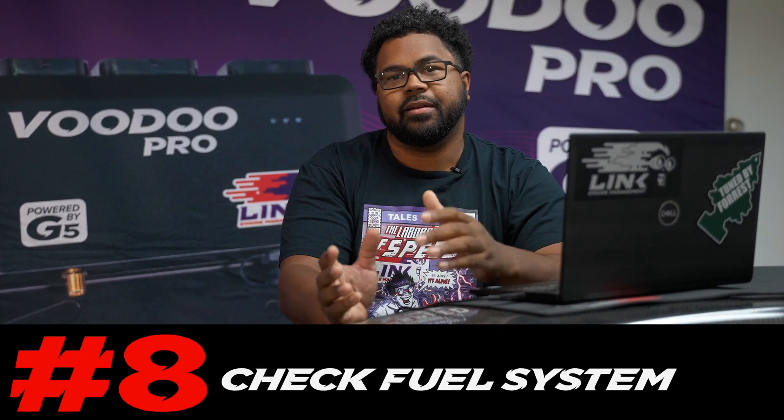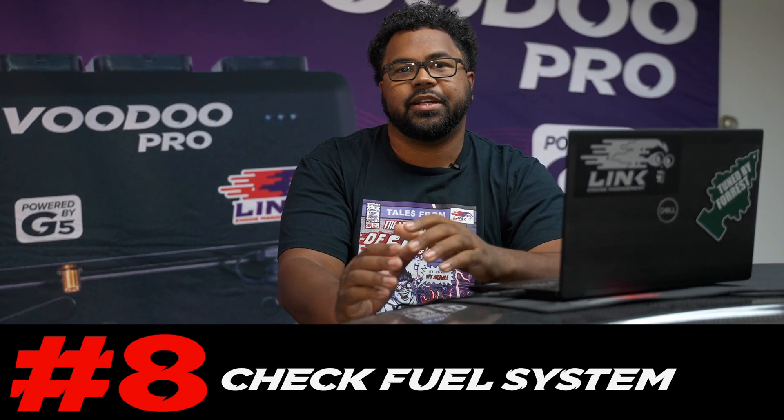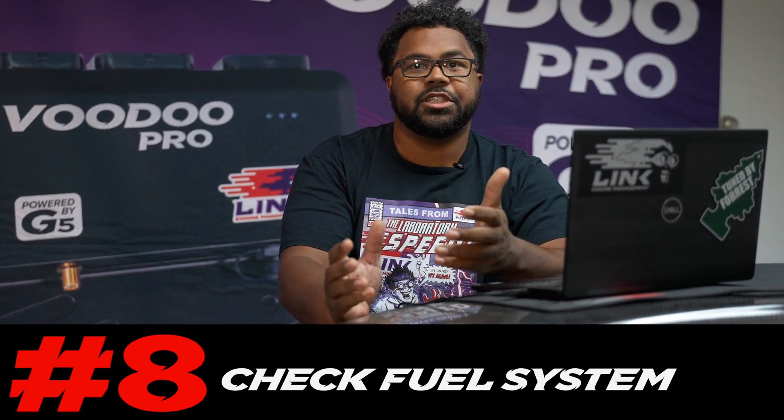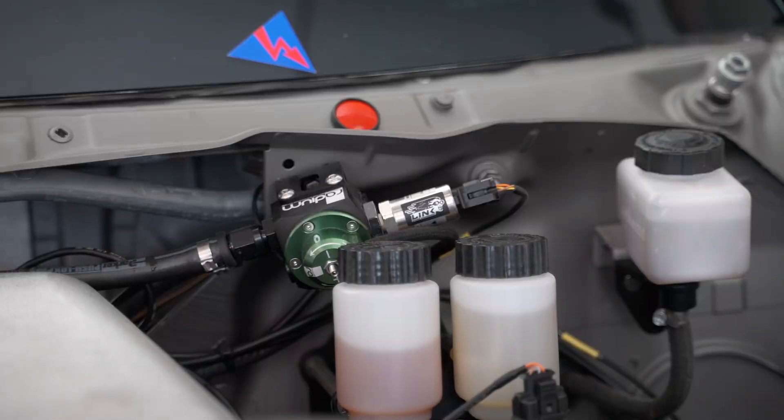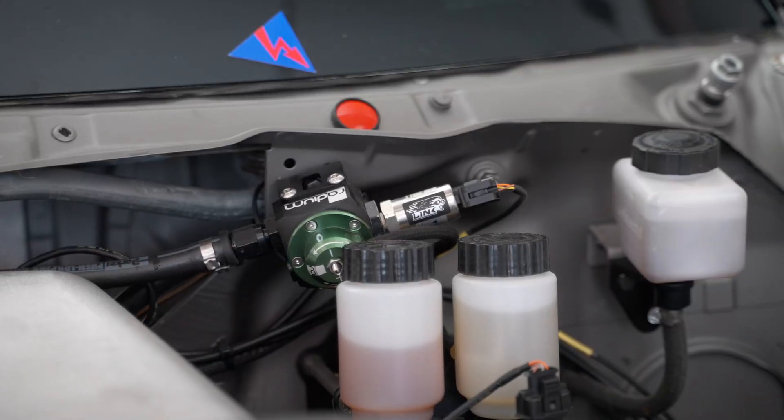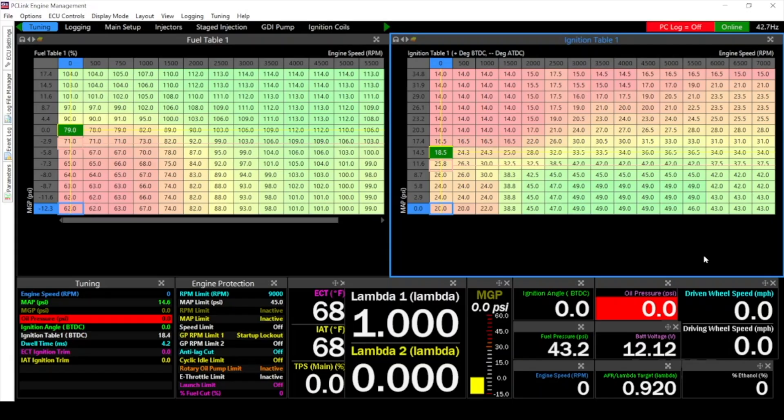For the eighth step right now it would be a good idea to check to make sure that your fuel system is functioning properly. If you have one of our Link fuel pressure sensors you can easily do that by checking fuel pressure in PC Link.